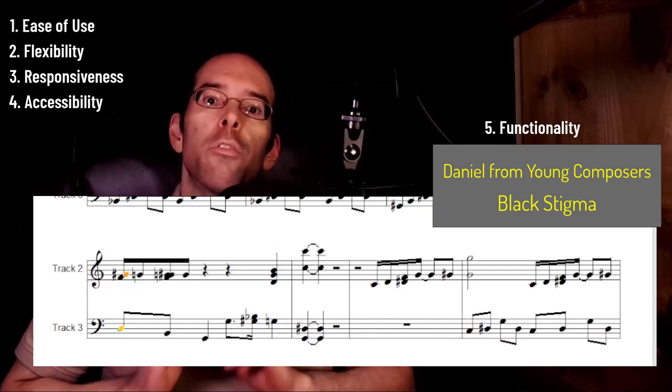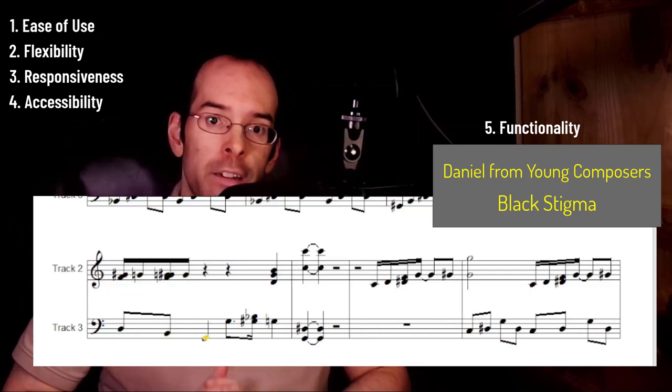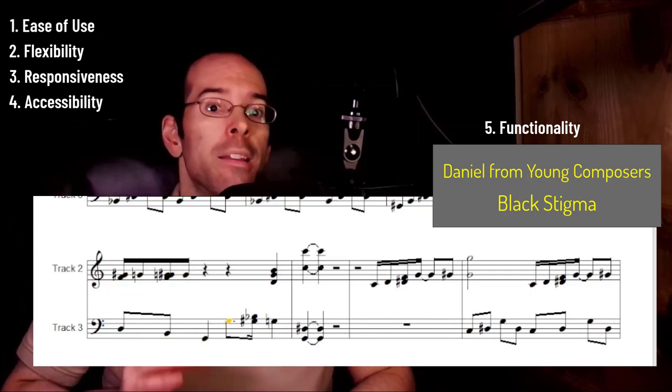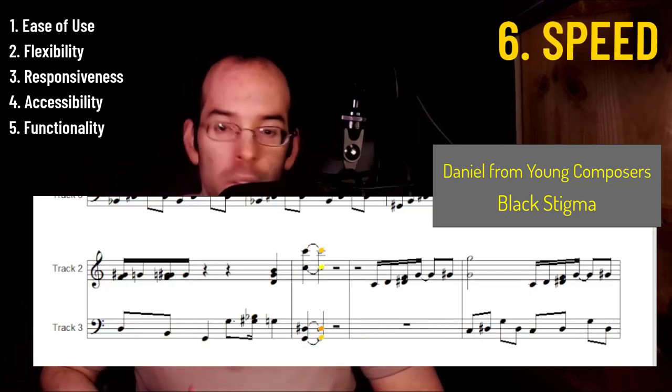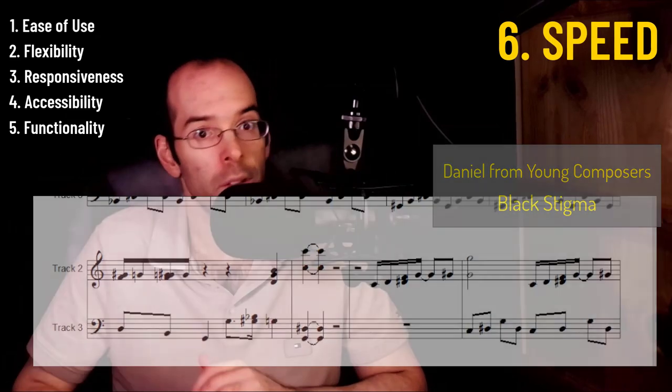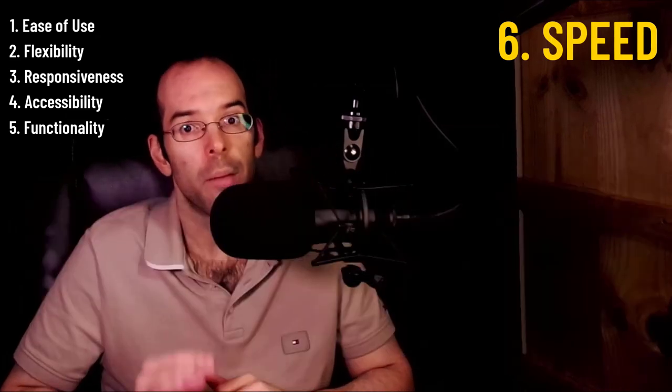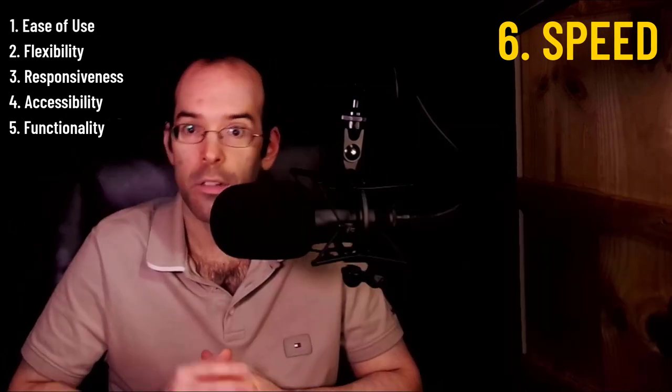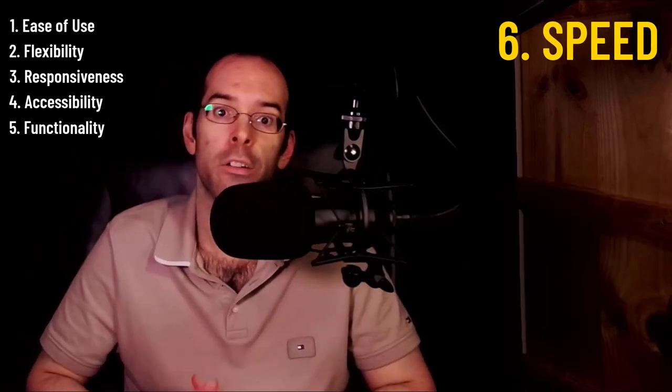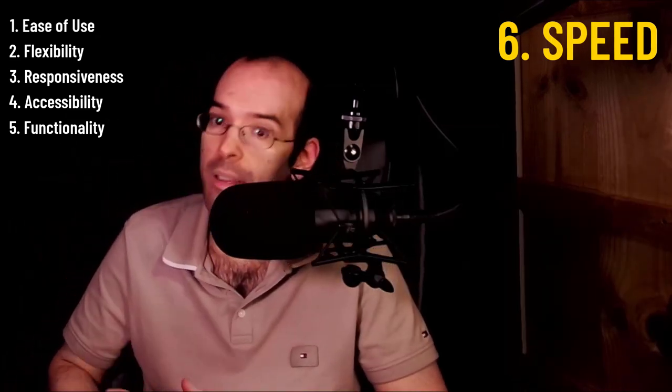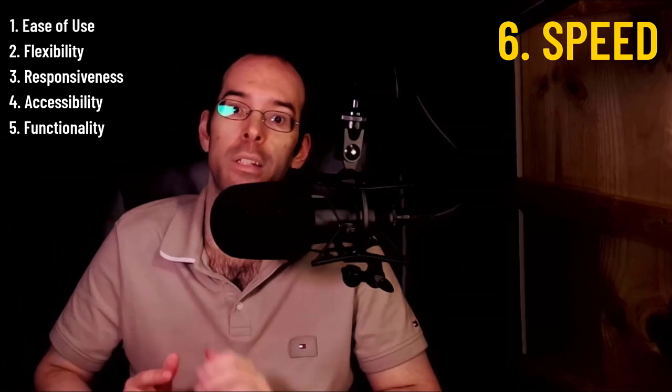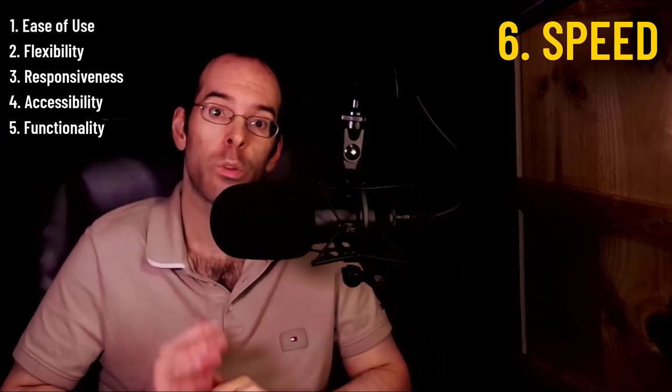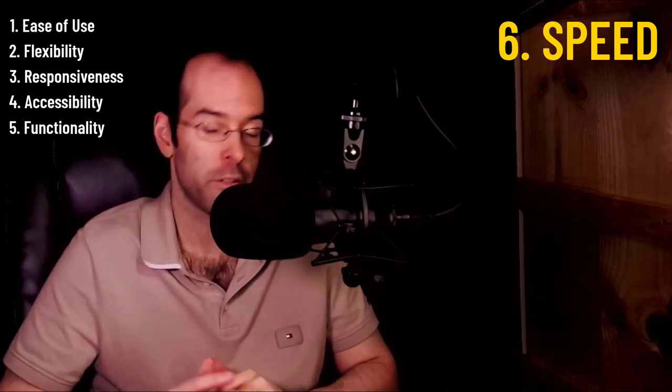The final important factor is speed of the application. In this video, I'm going to be talking about MusicJotter's speed and how its speed alone will separate it from the others.